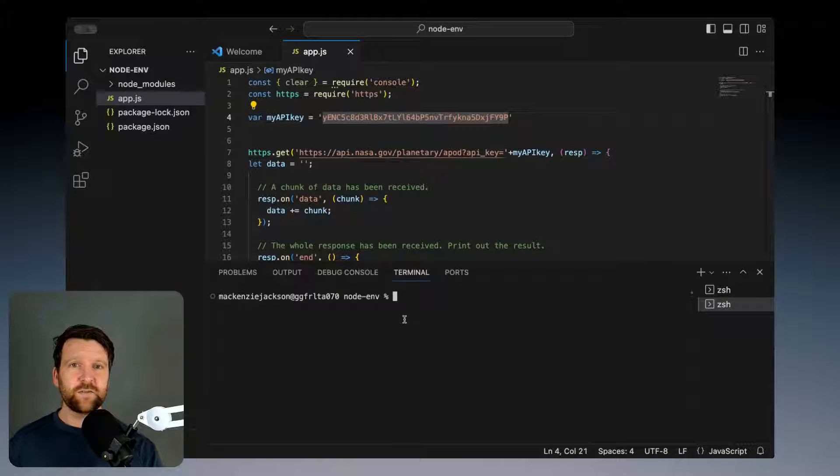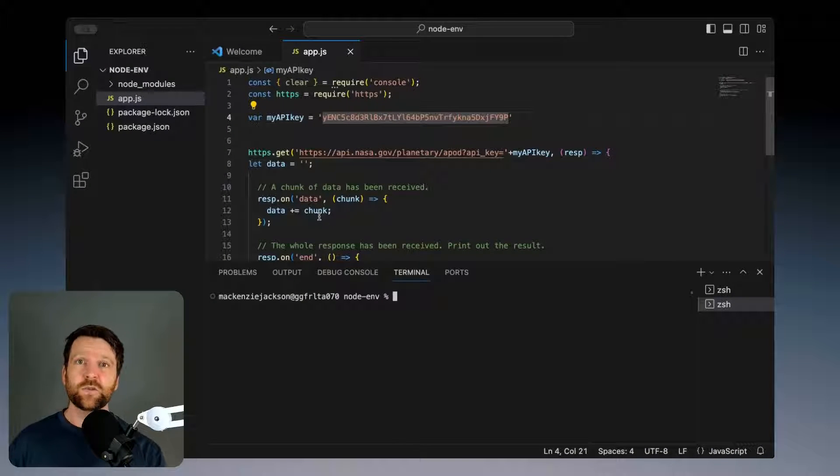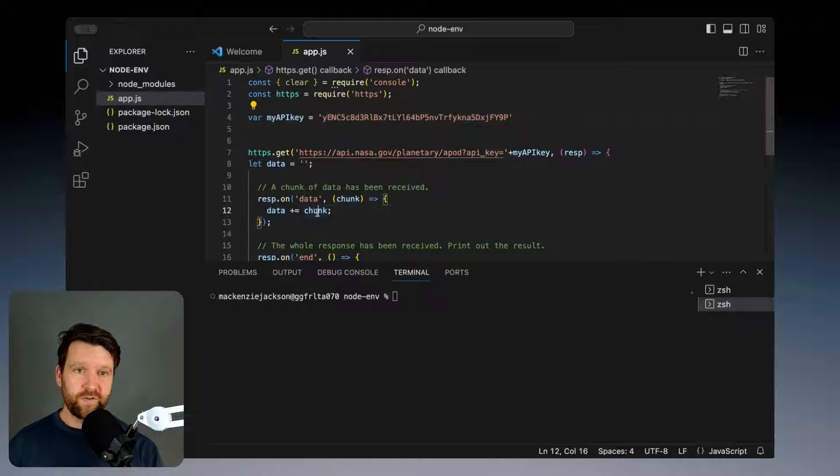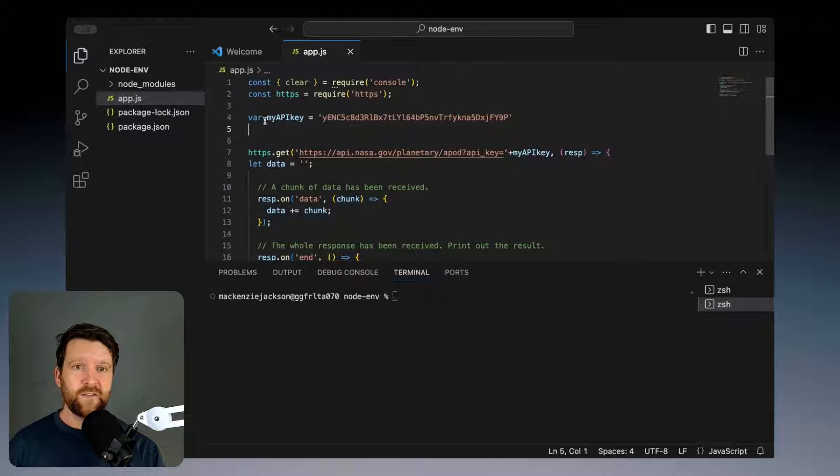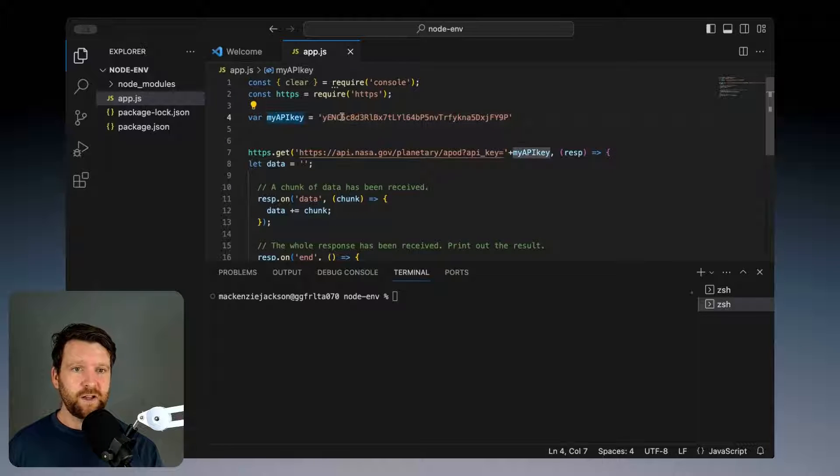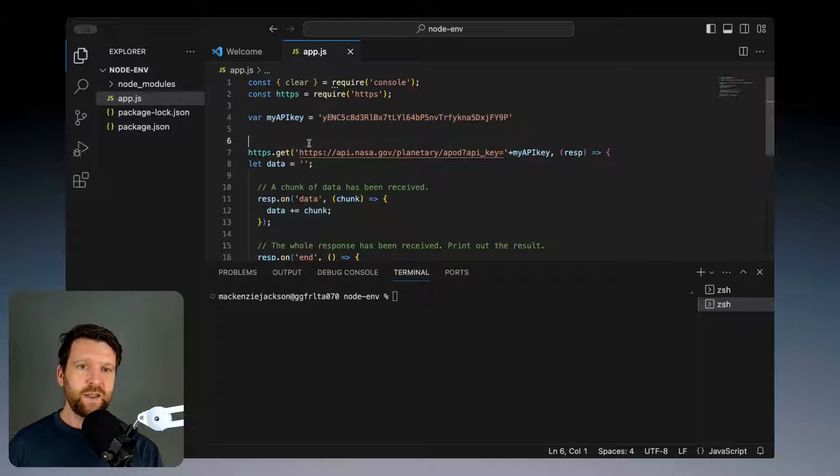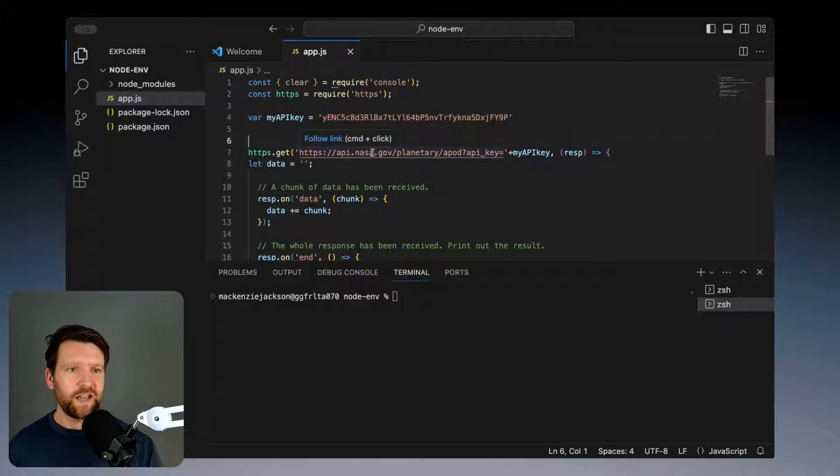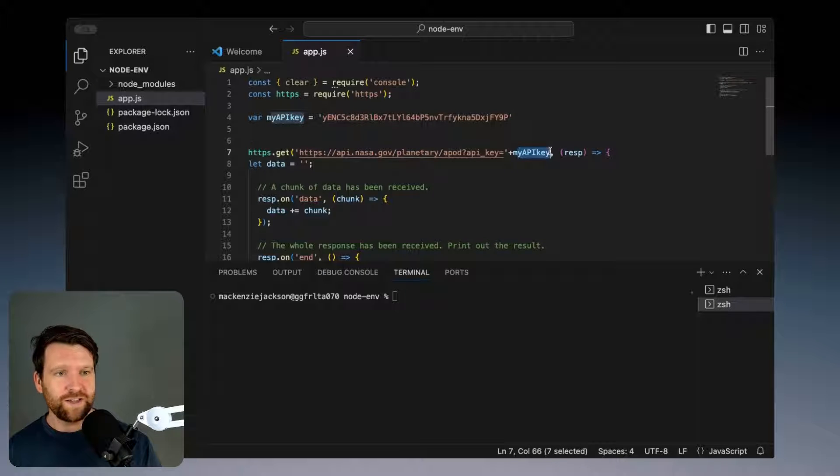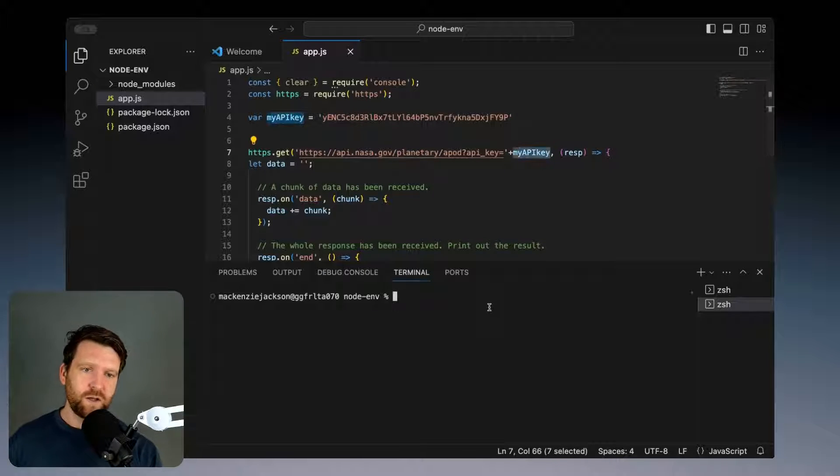Looking on my screen right now, you'll see a very simple Node project. We have here a variable called my API key with a token and we're making a request to the NASA API using that key.